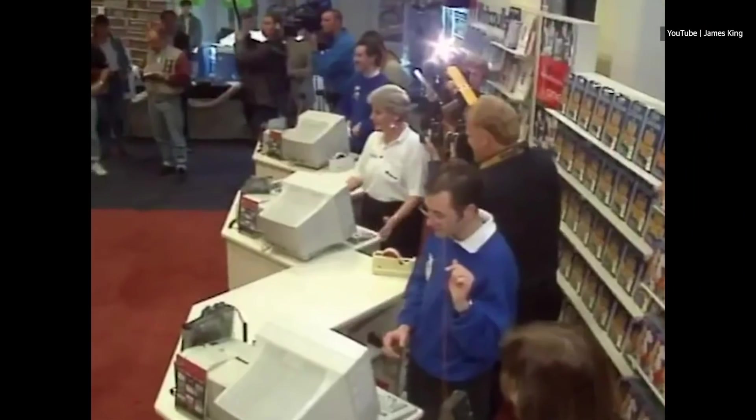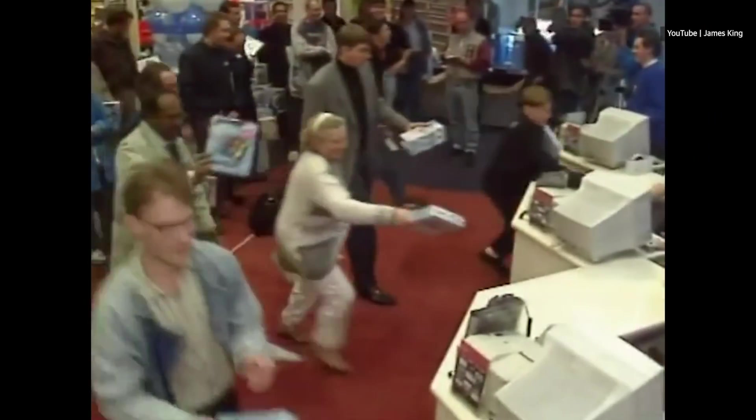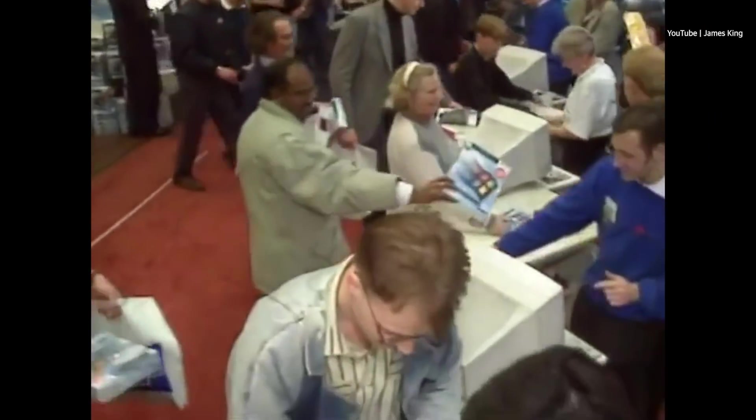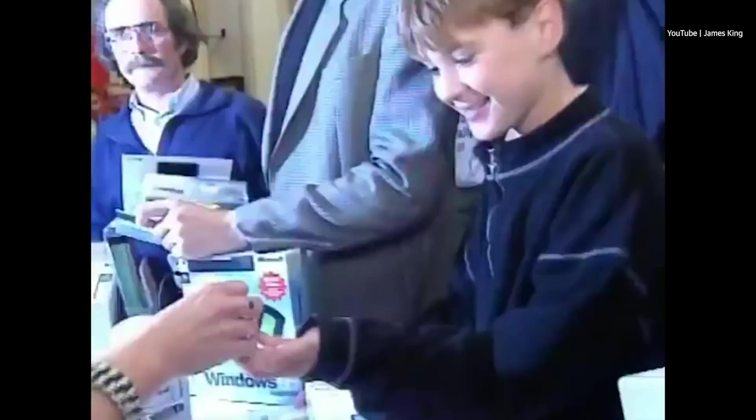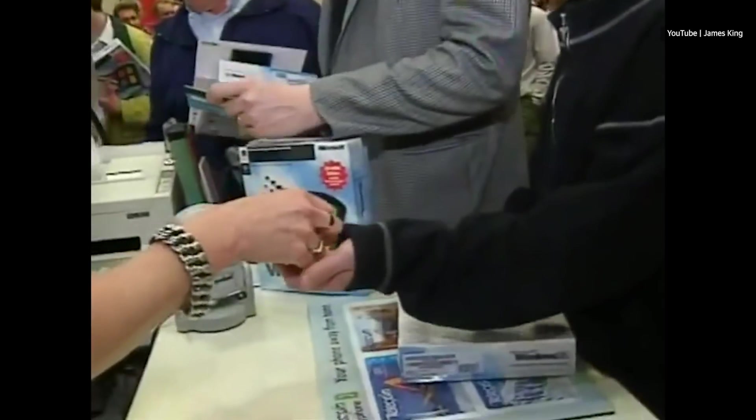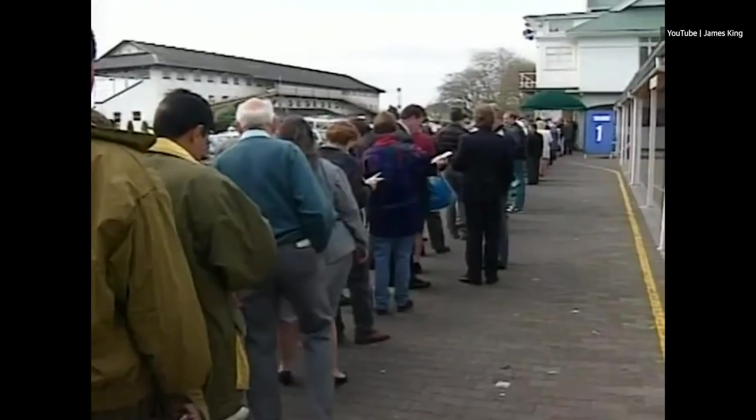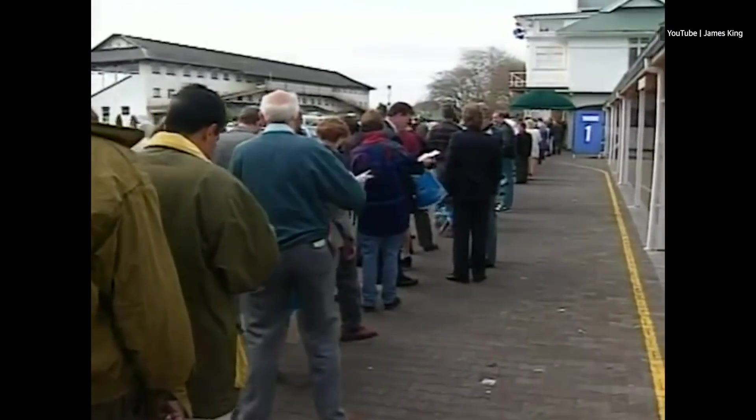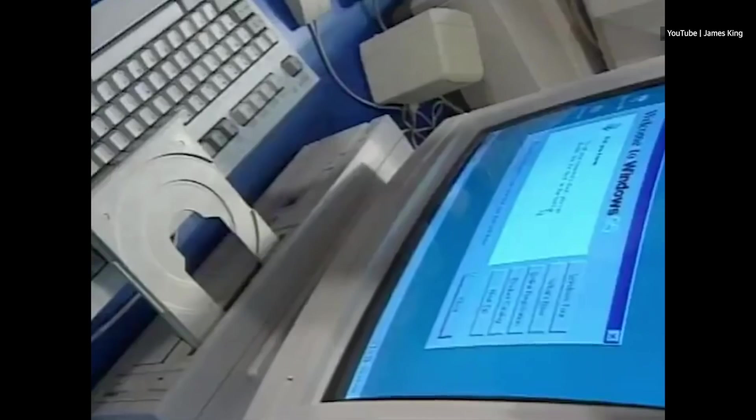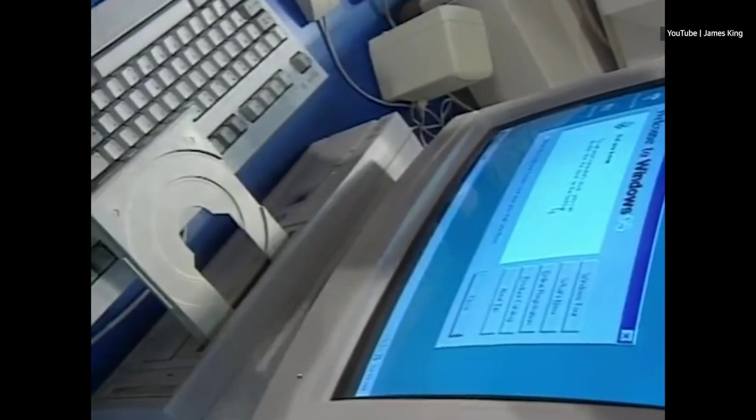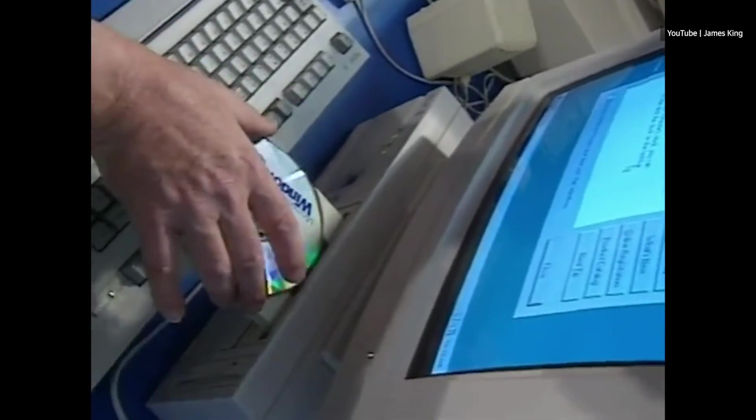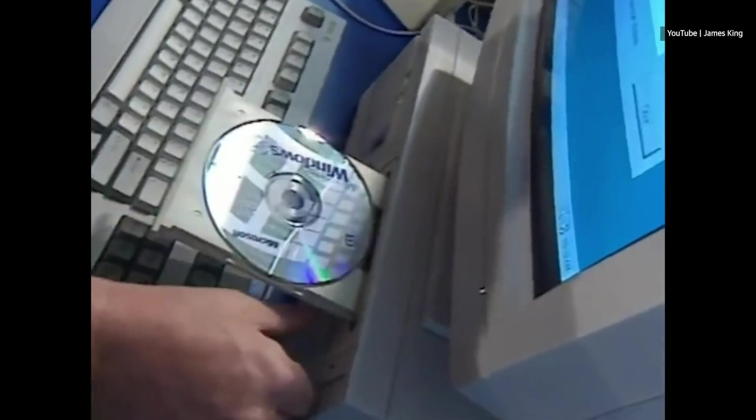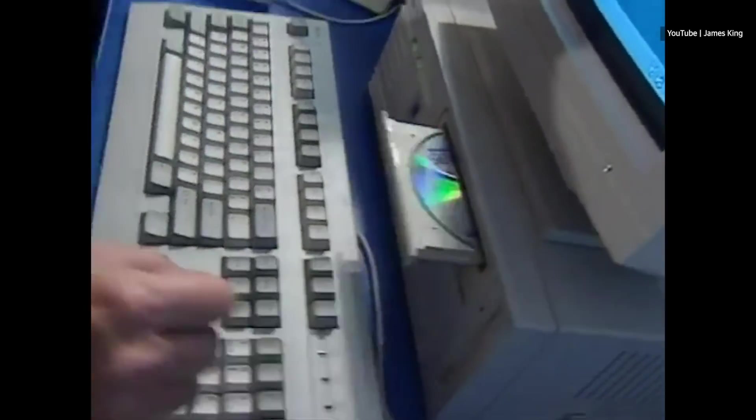People lined up in the street to get a copy of an operating system, something unheard of back then. In a lot of ways, this was a precursor to the iPhone hype that started a decade later. Before people were lining up for iPhones, they lined up for Windows 95.